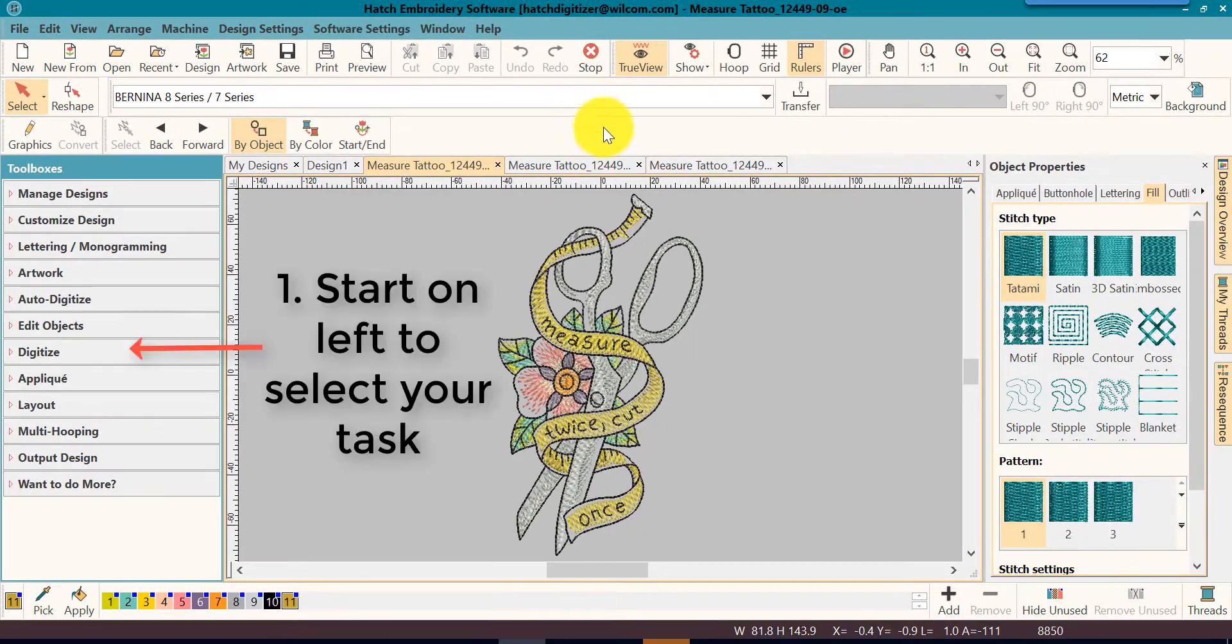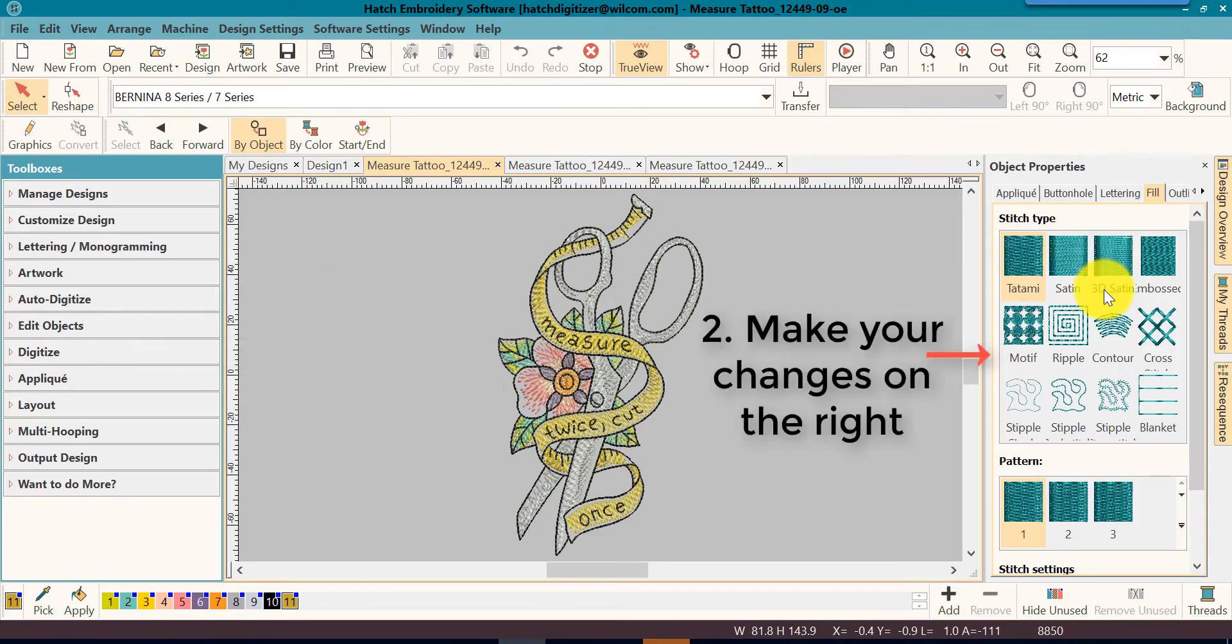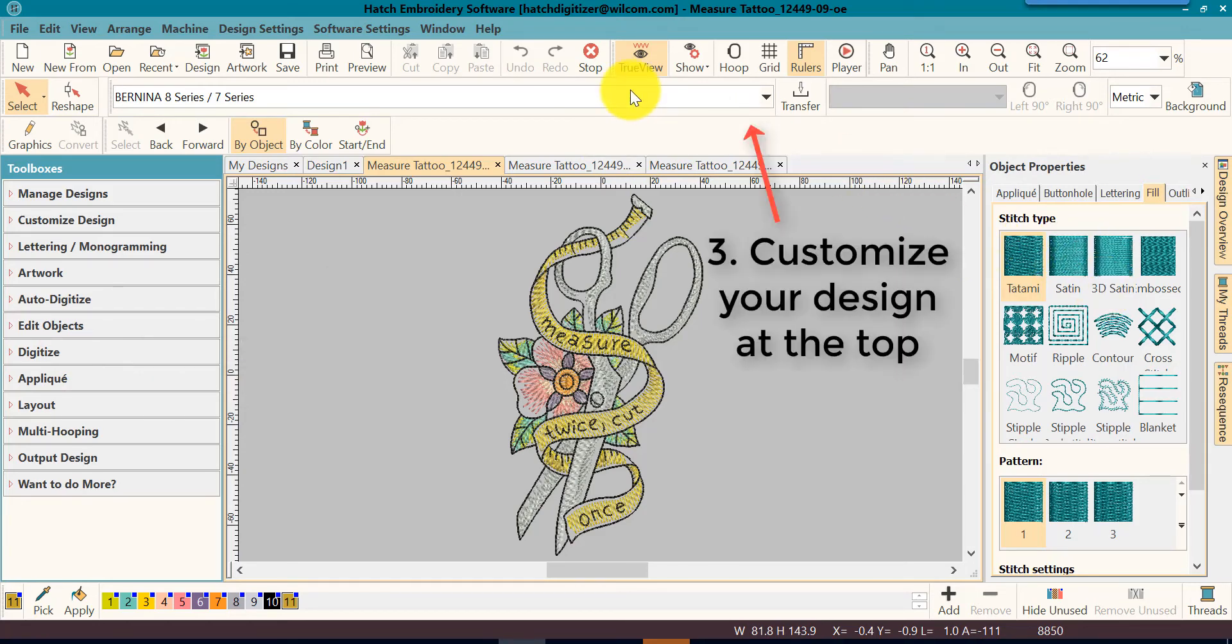Now, let's review. You start at the left. You make the changes on the right. You customize your design at the top. That's it. It's that easy.